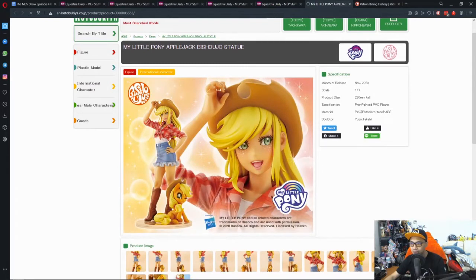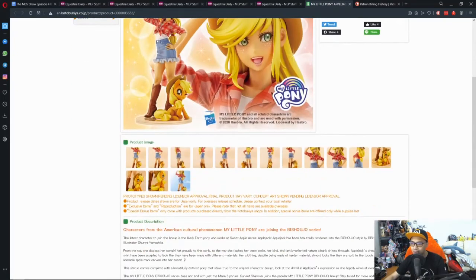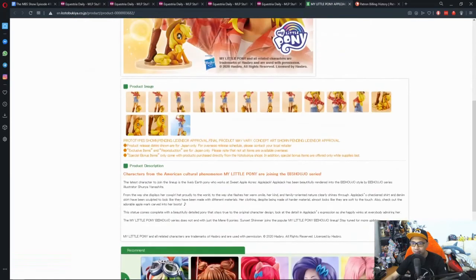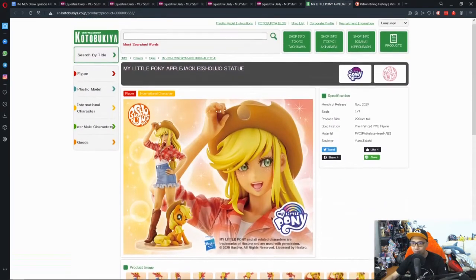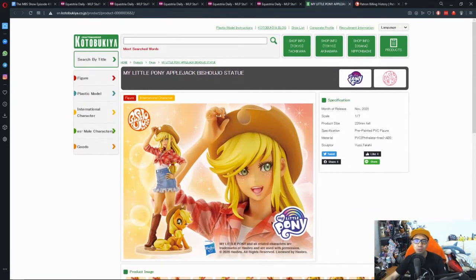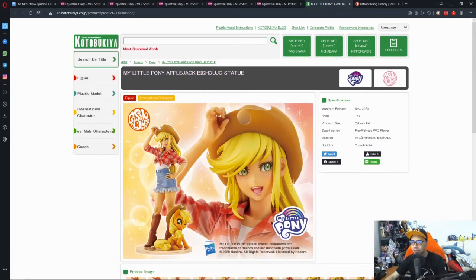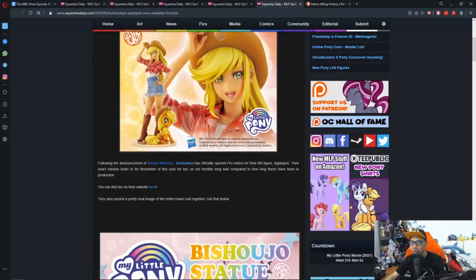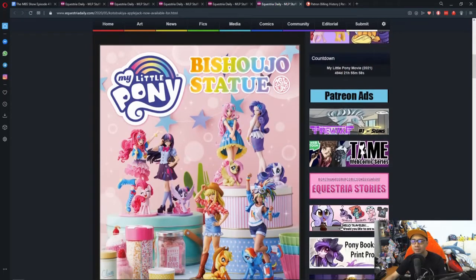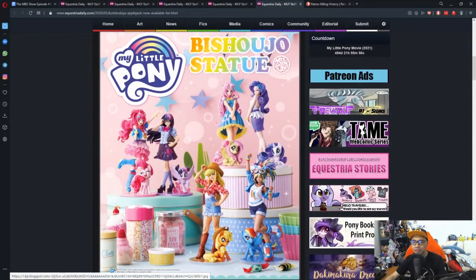If you click on the link to the official Kotobukiya store, she is going to be released in November 2020, a scale of 1 to 7, 220mm tall. I'm guessing you could just go to some other stores like AmiAmi or whatever your local anime store that you go to.